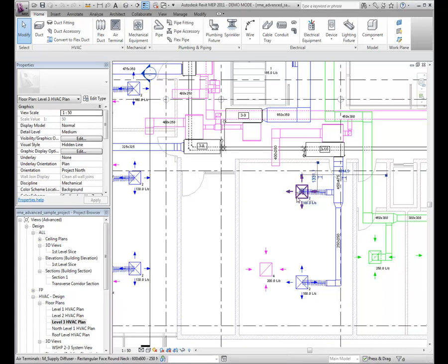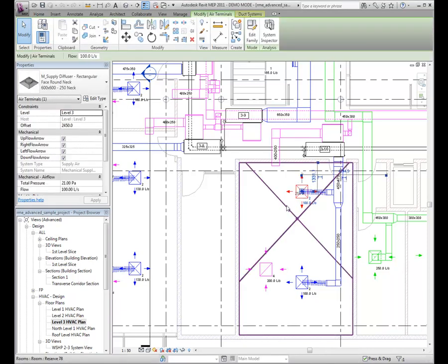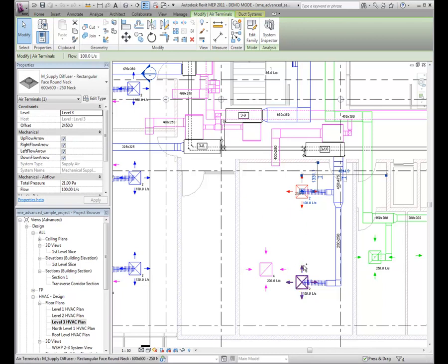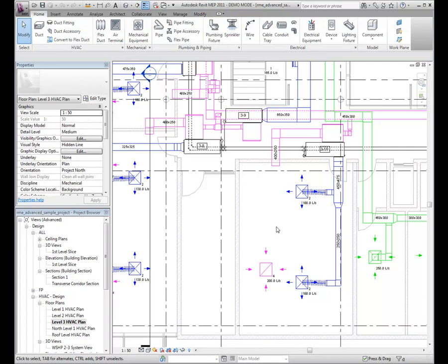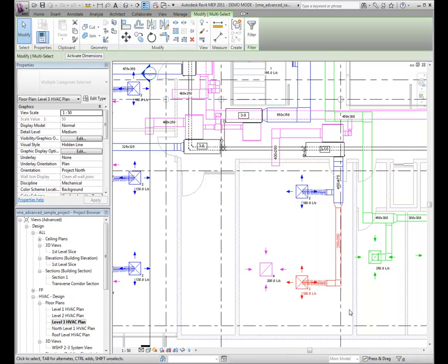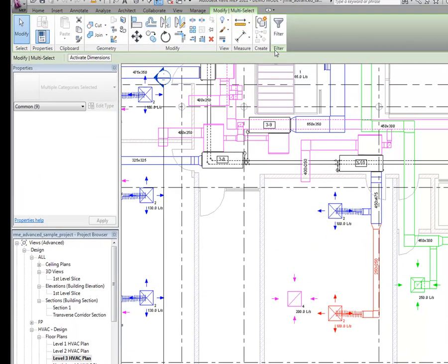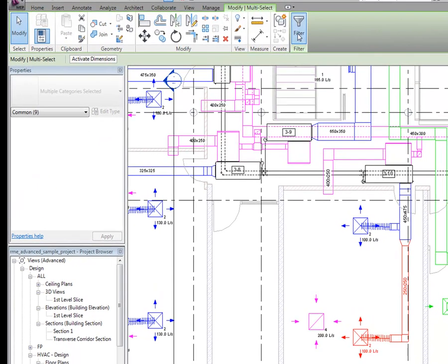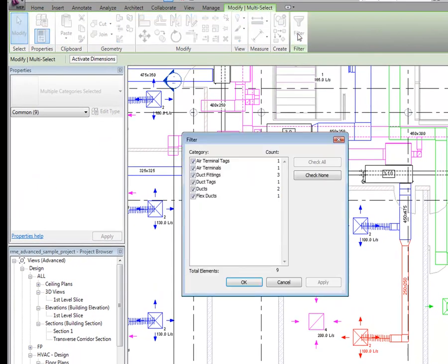Begin by selecting one or more elements to modify. Click an element to select it, press the Ctrl key to select more than one element, or draw a selection box around several elements. You can use the Filter tool to refine the selection.